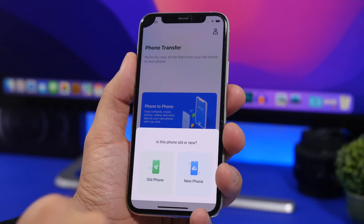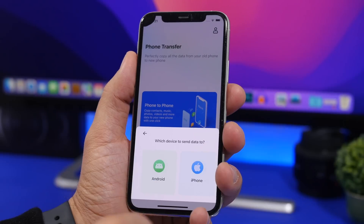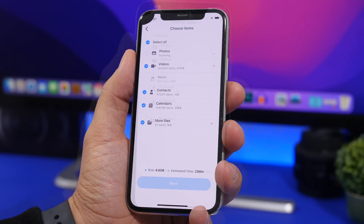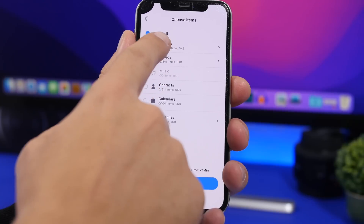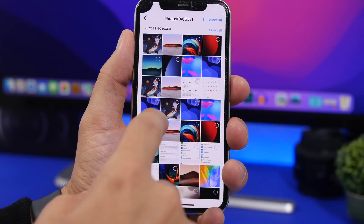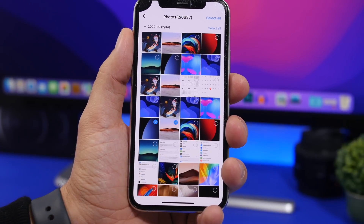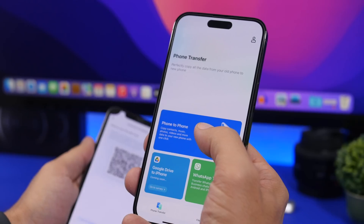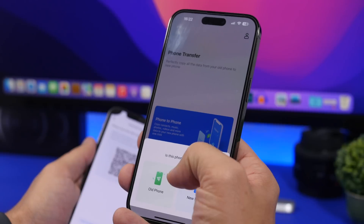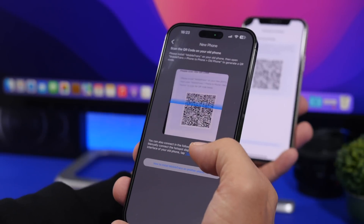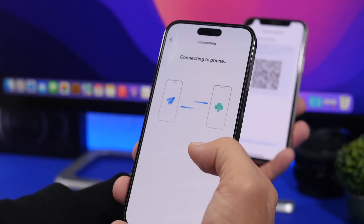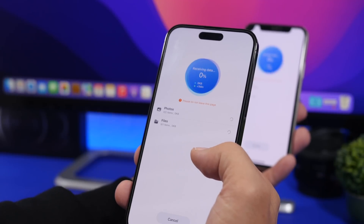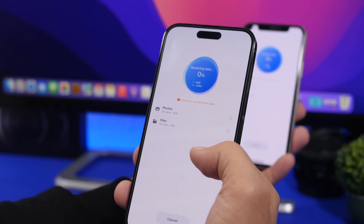Simply head on to the old device, tap on phone to phone, select old phone, and select iPhone. Select the data you want to move — you can even go ahead and pick individual photos or videos that you might want to move. On the new device, simply select phone to phone, select new, and then go ahead and scan the QR code that you will get on the old device. That's it — you got your data on your new phone.